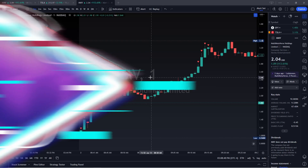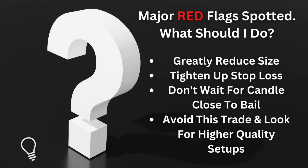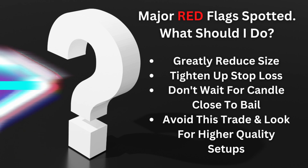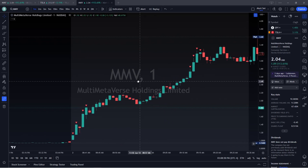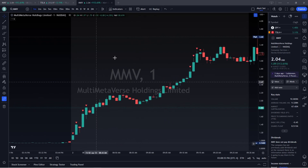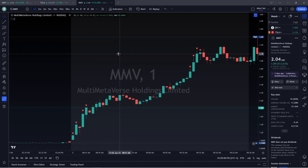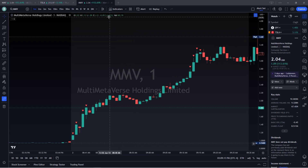If it doesn't have that volume, I either have to greatly reduce my size, tighten up my stop loss, and not wait for the candle to close back under that support level to bail — or sometimes I just avoid the trade altogether. Looking at the candles, we have the percentage of each candle whether it's negative or positive. We're looking to avoid those major reds — this one here is a major negative five percent candle.